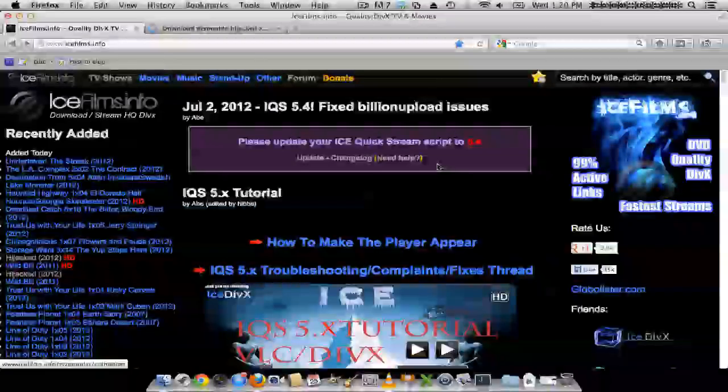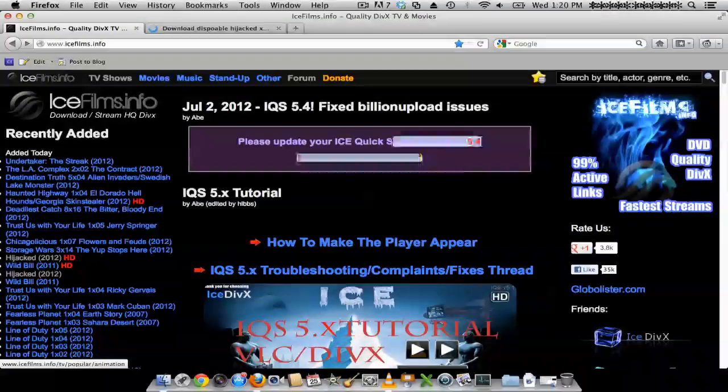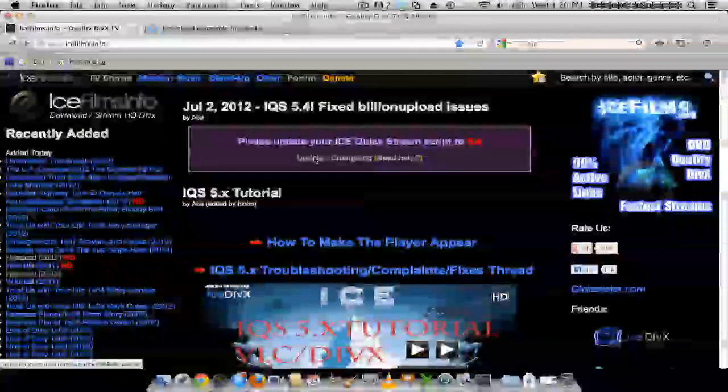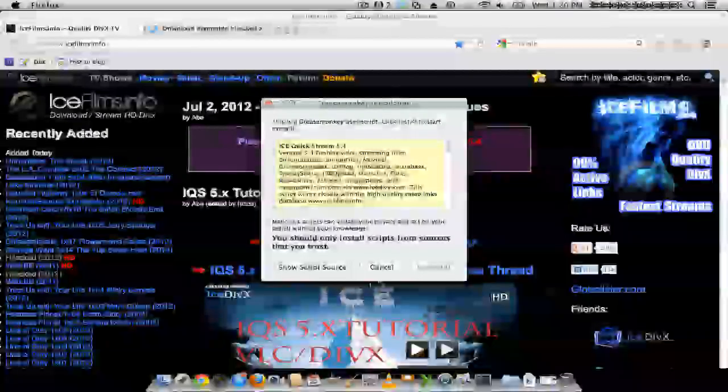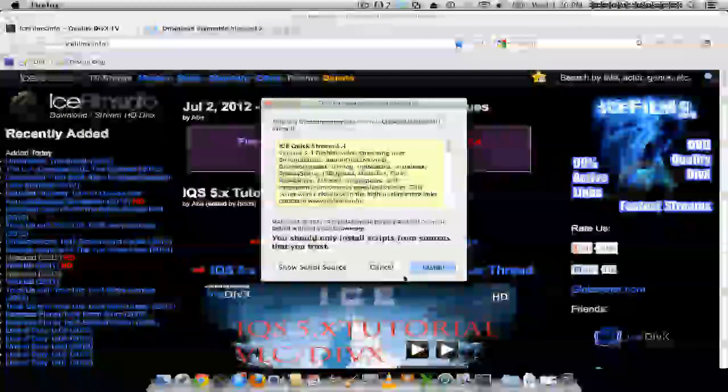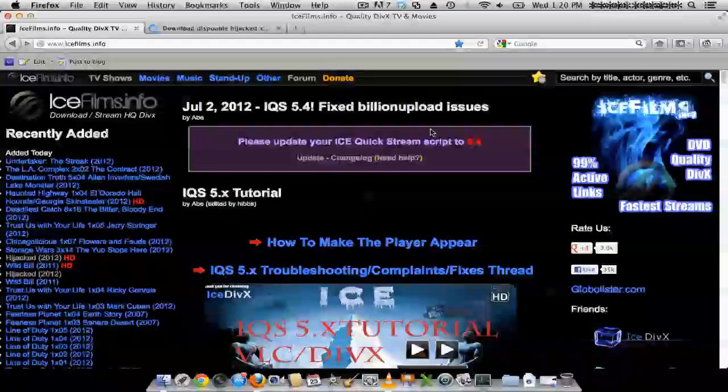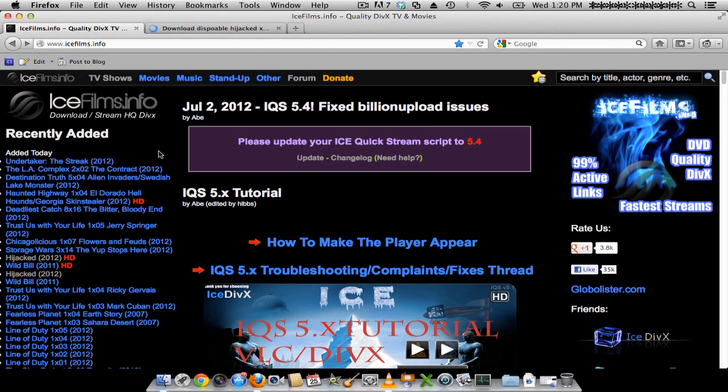What you would notice also is you might have to update the script from time to time. And that's pretty easy. You just click update. And yep, that's pretty much it. Enjoy whatever's on Ice Films. Thank you.